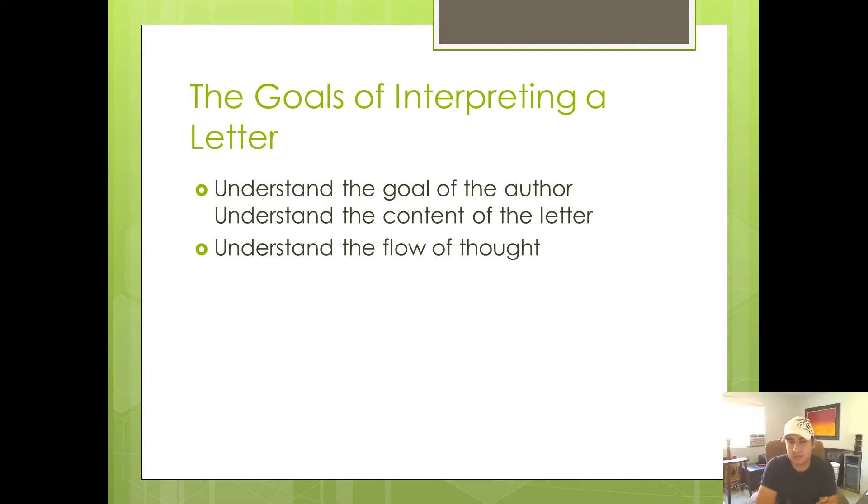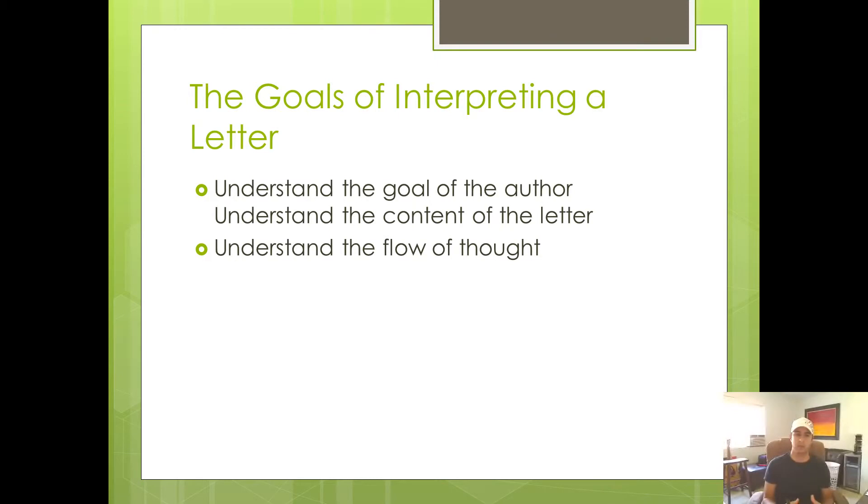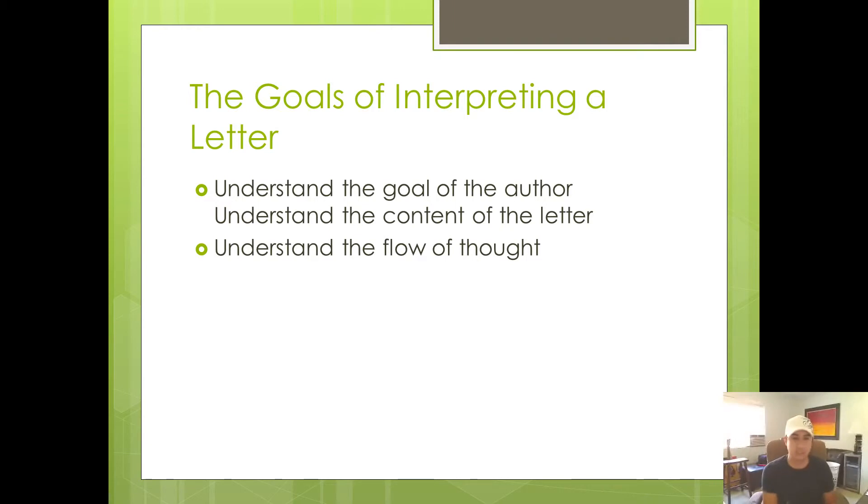The first goal is to understand the goal of the author. So when Paul sits down or Peter or John, when they sit down to write a letter, you've got to know what they were ultimately trying to achieve. If they were trying to explain something to somebody, then you've got to know what it is they're trying to explain.